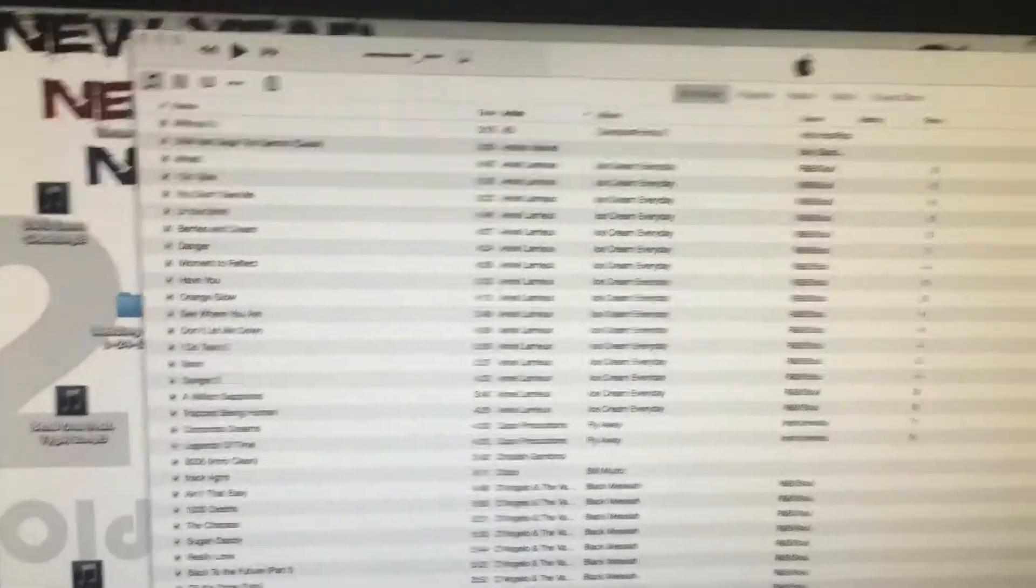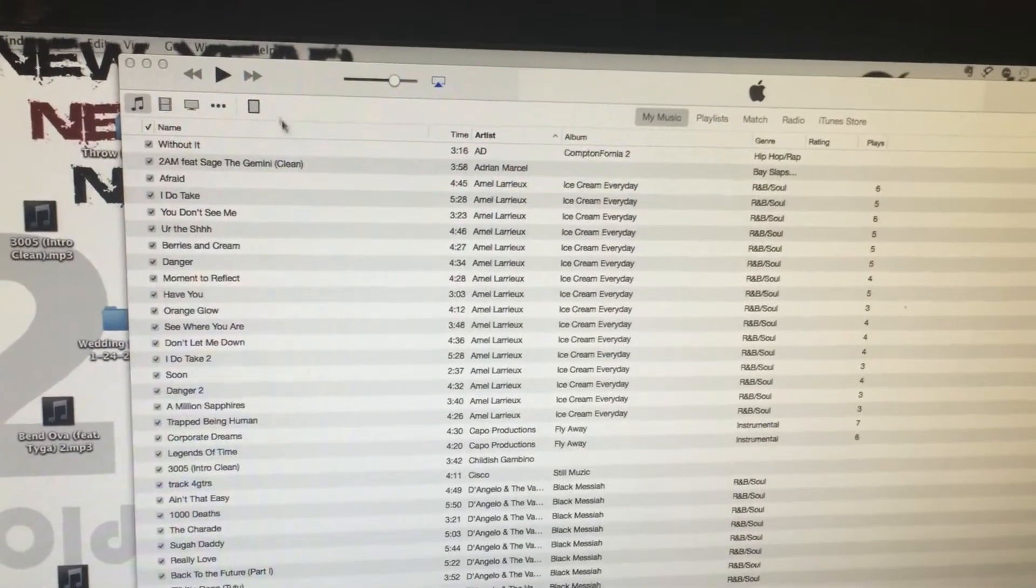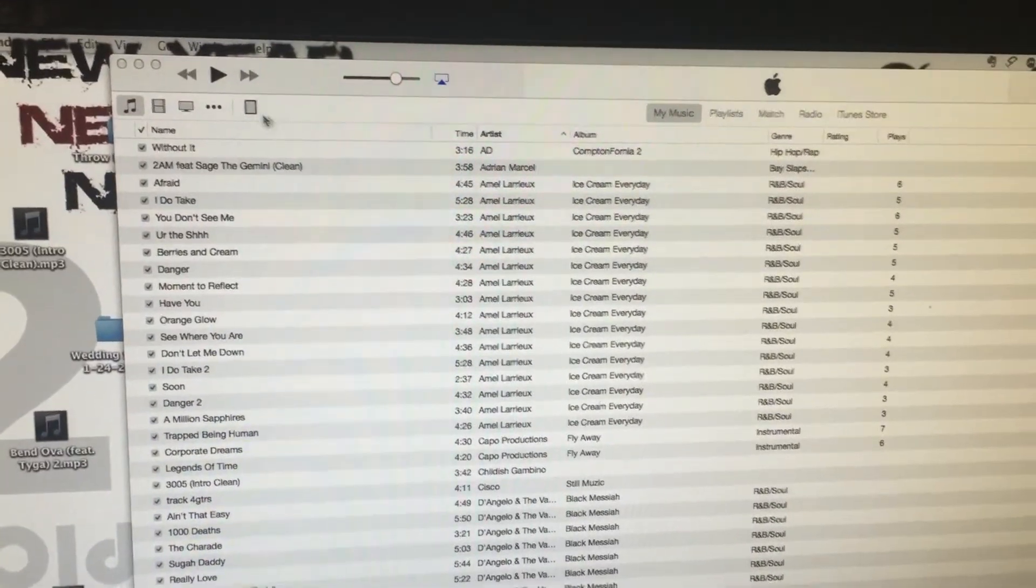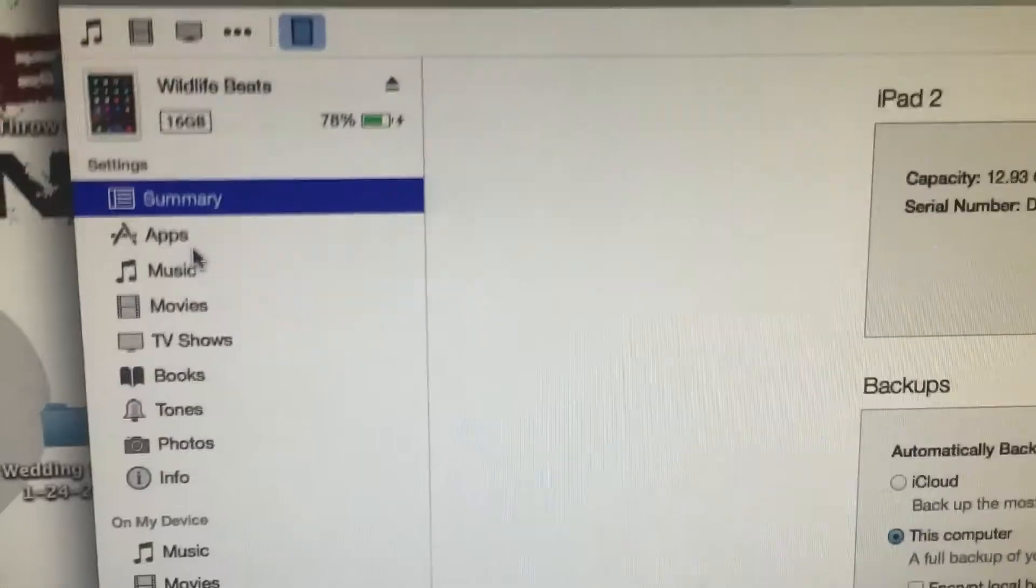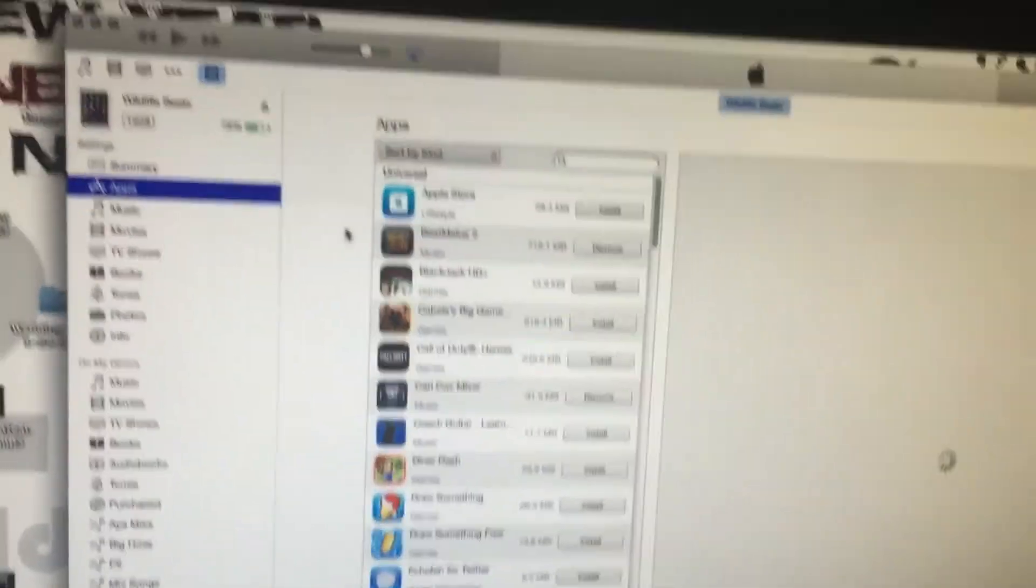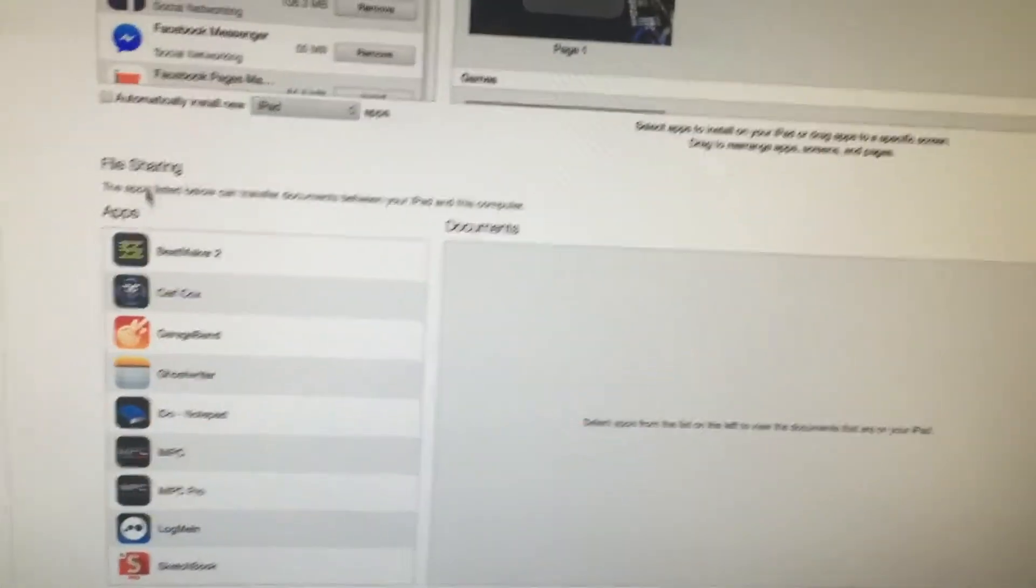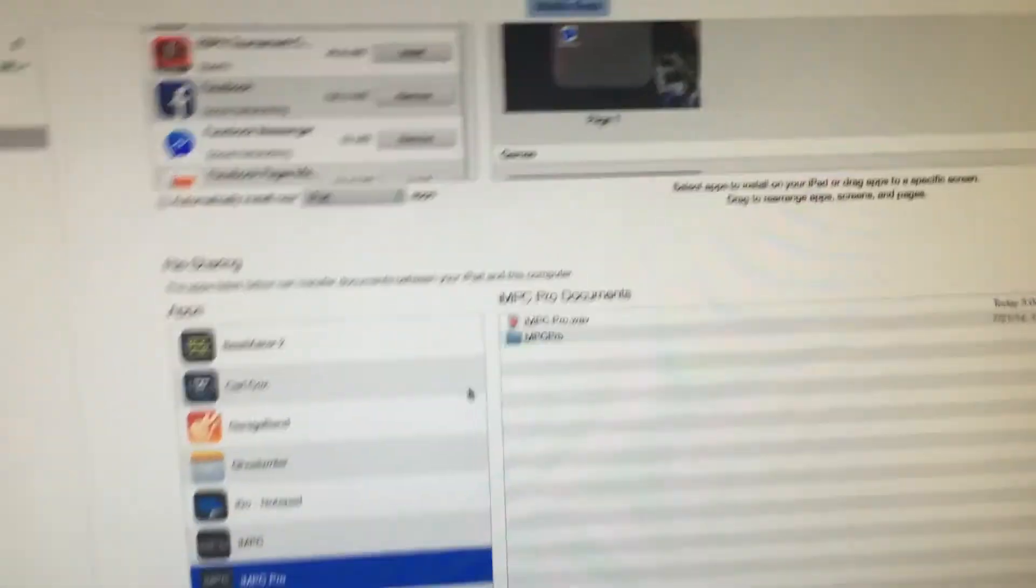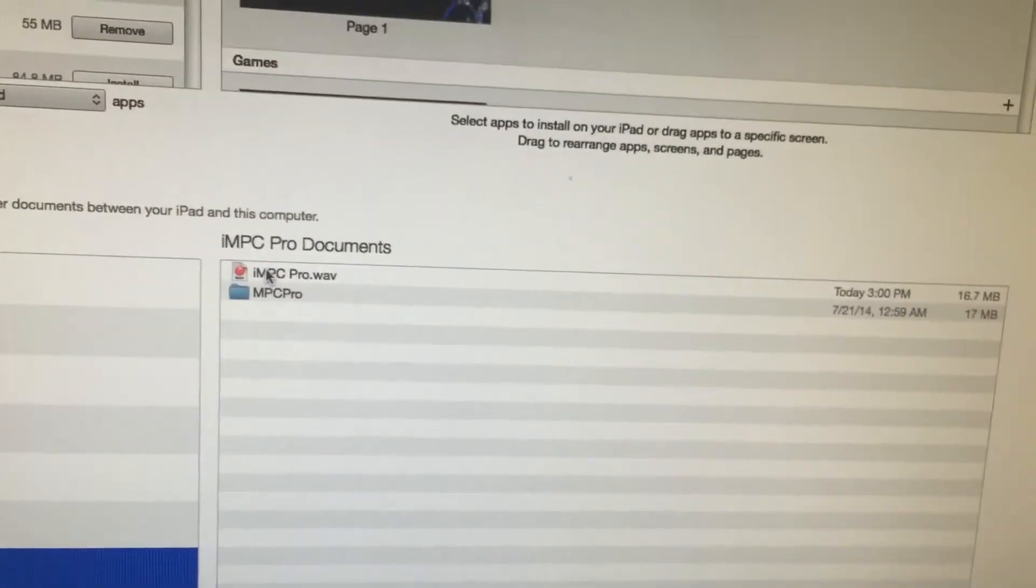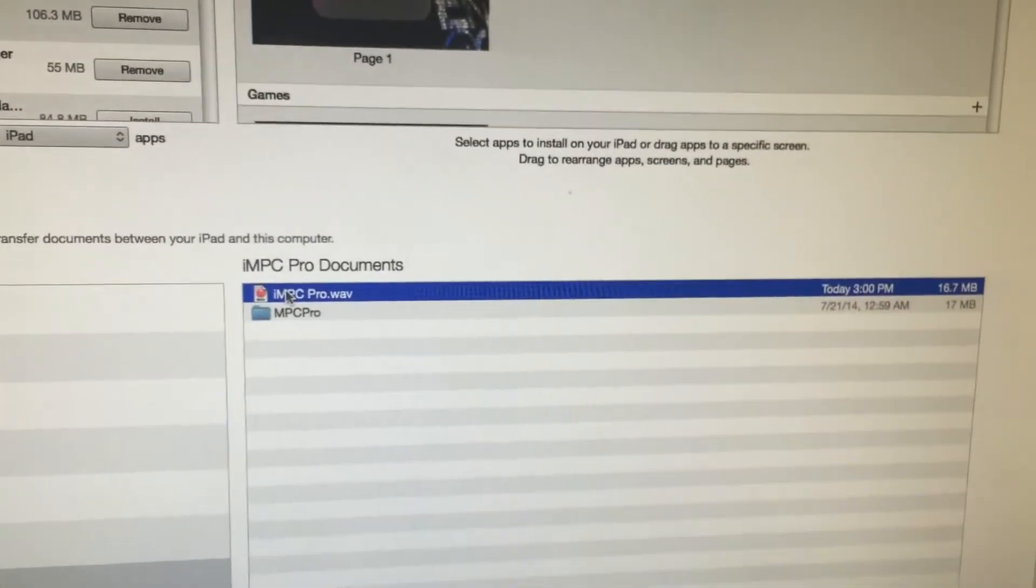Okay, here we are on my desktop. I'm sorry I'm using my phone again, but I'm in iTunes right now. All you have to do is click the iPad symbol up here at the top. Once you click that, it's gonna take you over here. All you gotta do is click on Apps. Once you click on Apps, you're gonna scroll down just a little bit till you get to File Sharing. Once you see File Sharing, you're gonna go and find iMPC Pro. Once you find iMPC Pro, you'll see your files here.